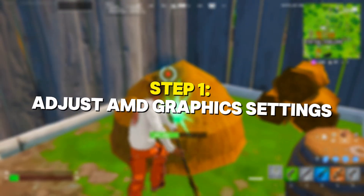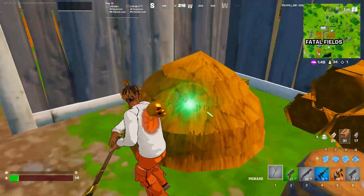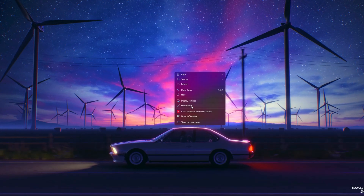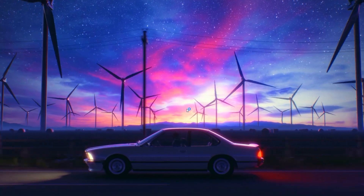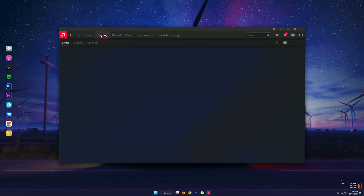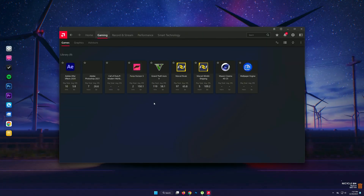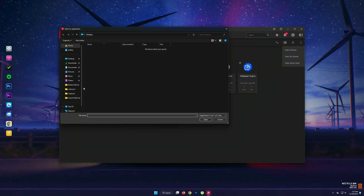Step 1: adjust AMD graphics settings. First things first, let's open up the AMD Radeon software. You can do this by right-clicking on your desktop and selecting AMD Radeon software. Once it's open, go to the Gaming tab and select Fortnite from the list. If you don't see Fortnite, click Add Game and find it manually.